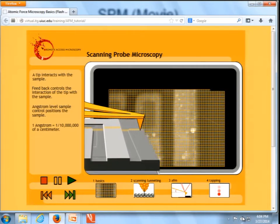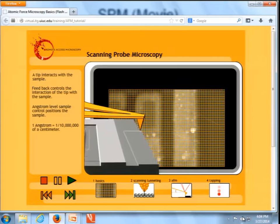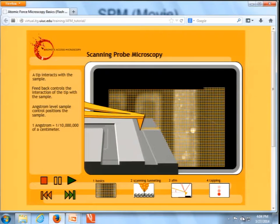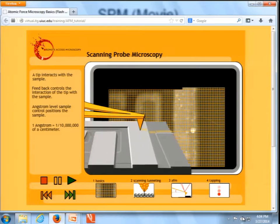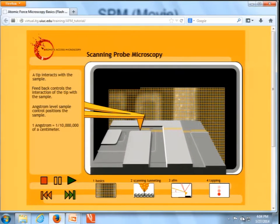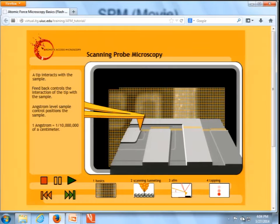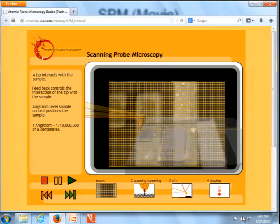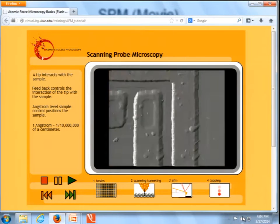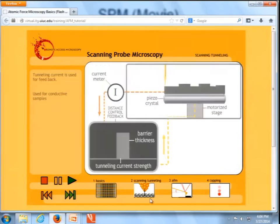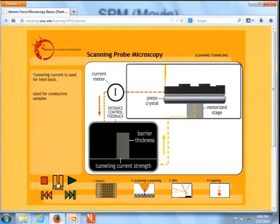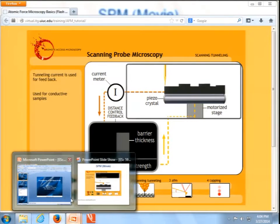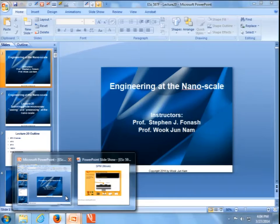As you can see, the scanning is in X and Y, and then the stage also moves in the Z direction, so we can achieve three-dimensional images after this scanning.